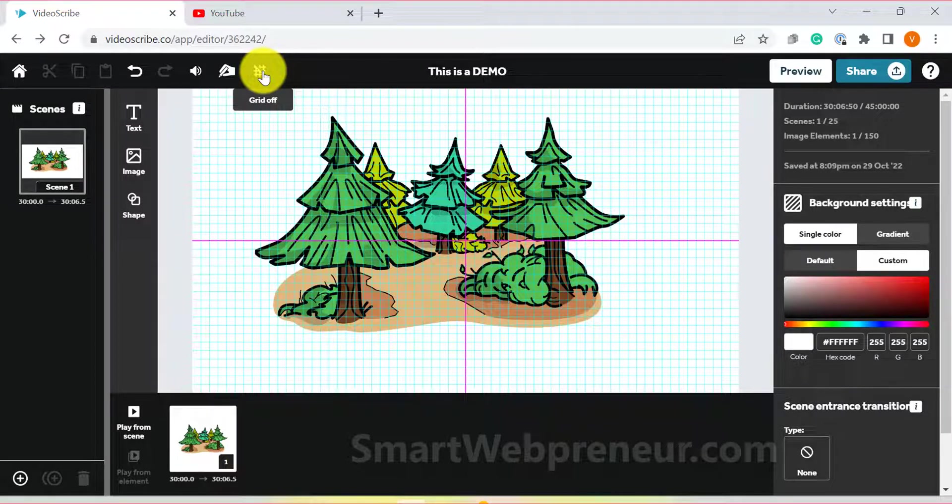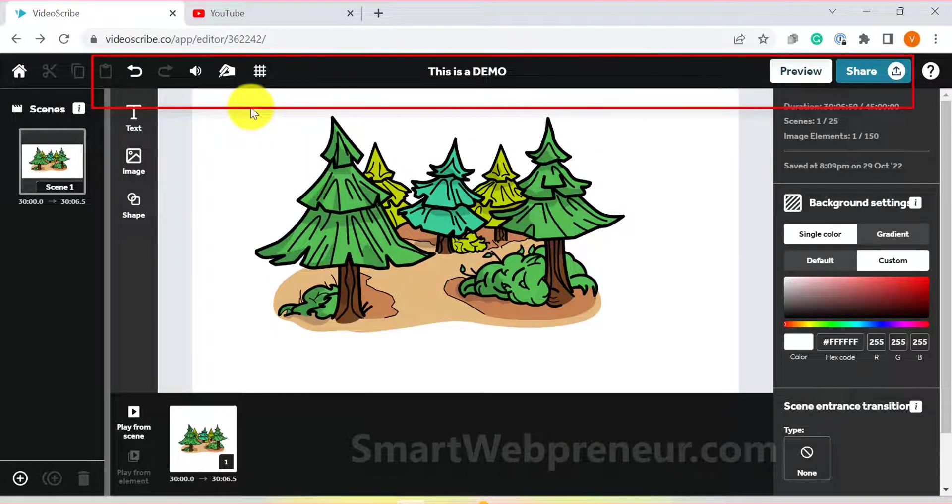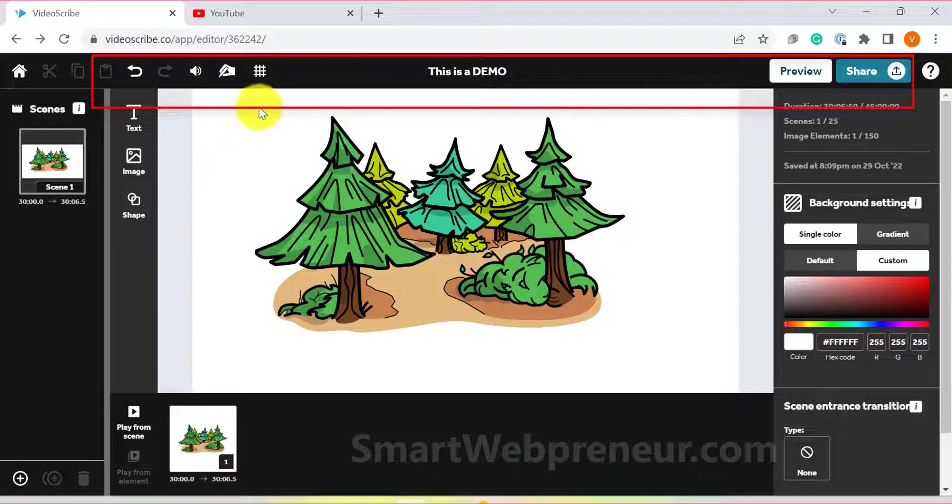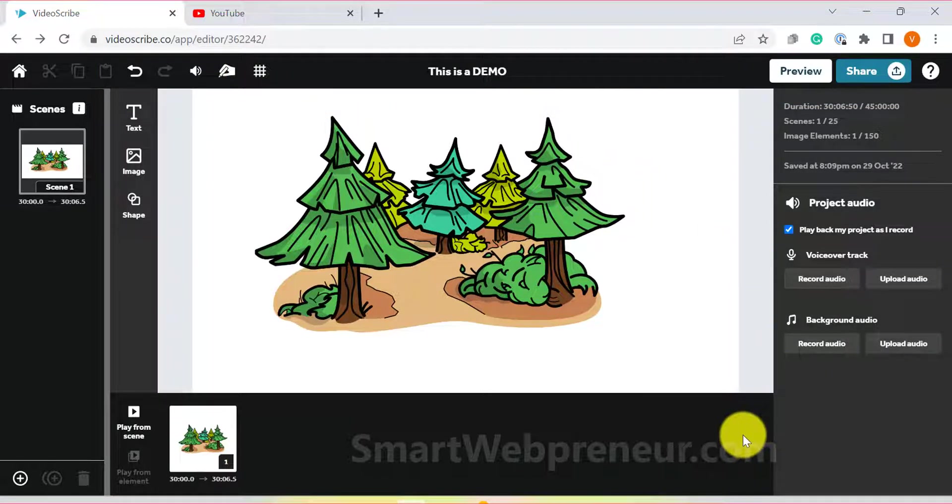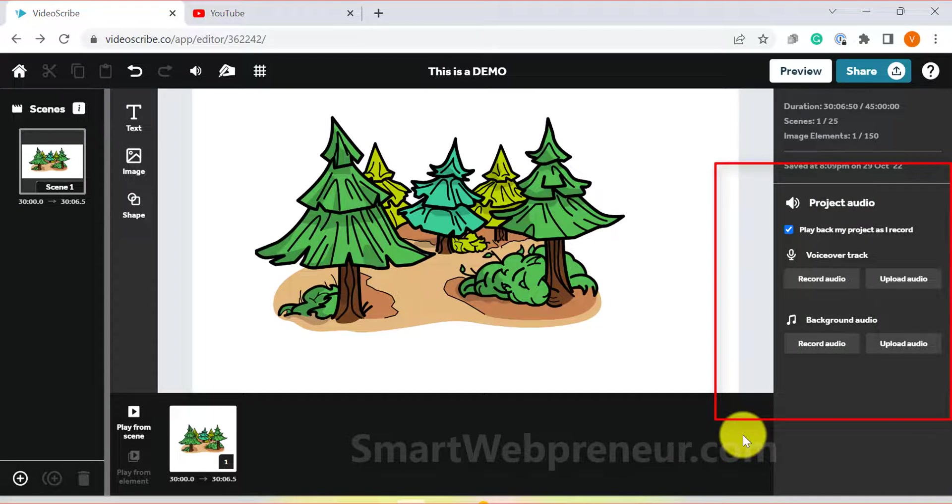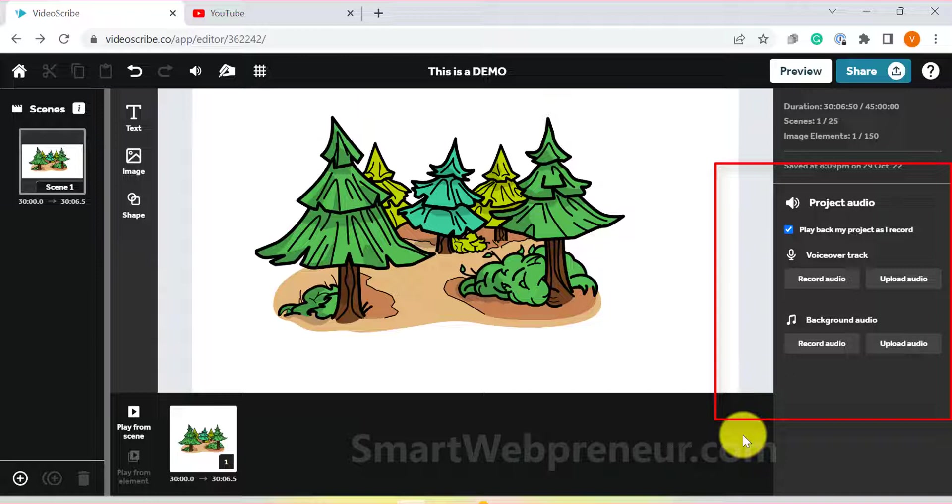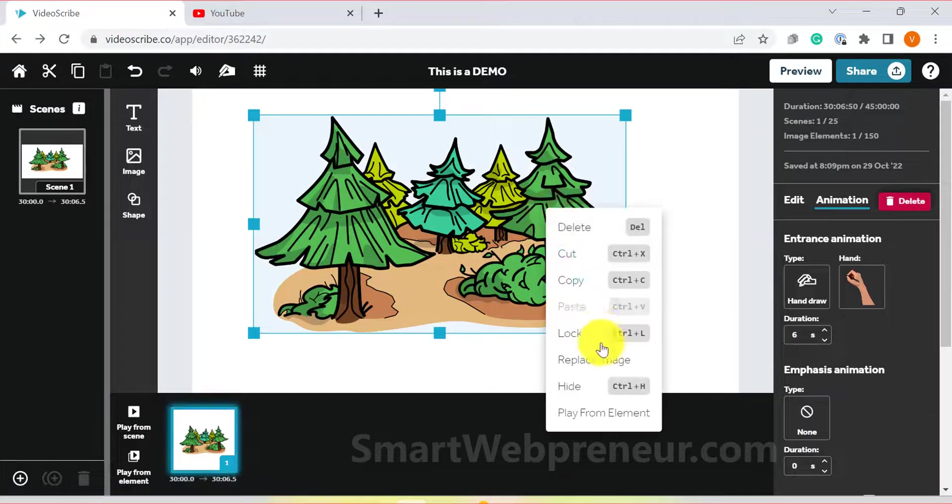You also have the option to switch on the grid view which can be helpful when you are aligning different elements. You also have the option to undo and redo changes, save your project, publish your project and more. There is also the audio option where you can add background music or record your own voice over. You can also upload audio files from here. Now that I have given you a tour of the interface, let's go ahead and start adding some content.